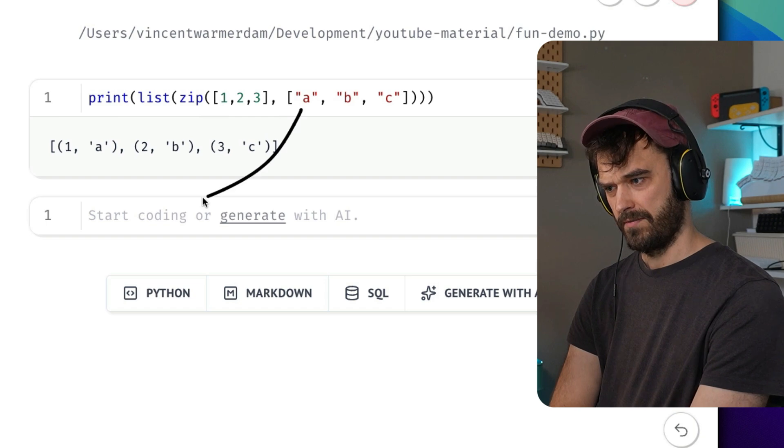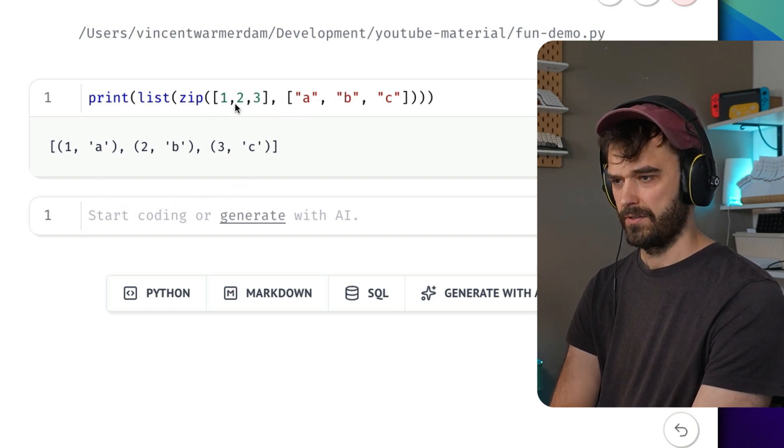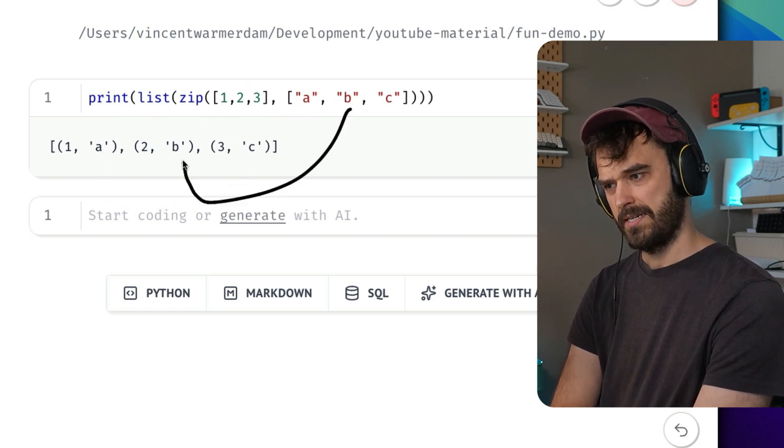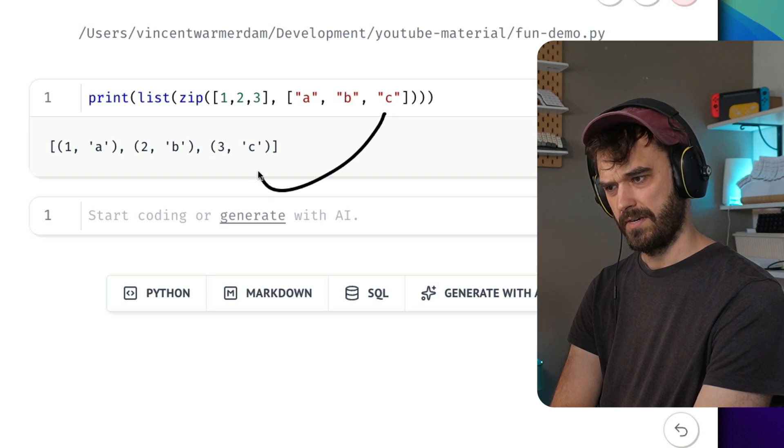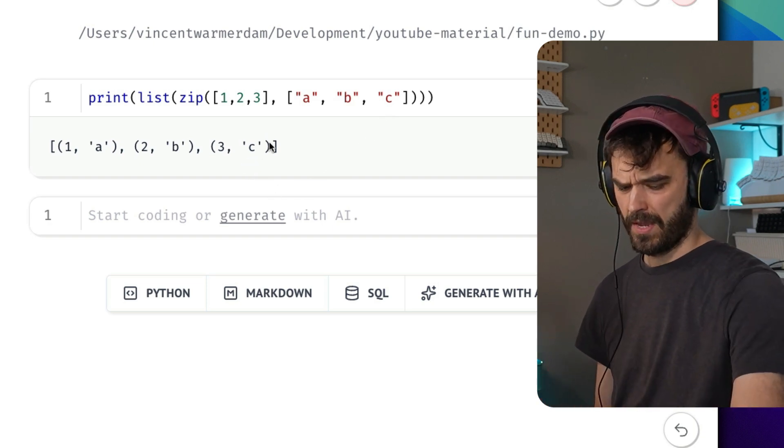So again, first item, first item, and we're going to repeat. So second item, second item, third item, third item, and you get your list of tuples.